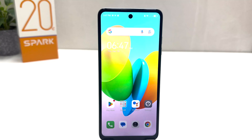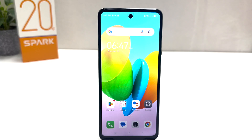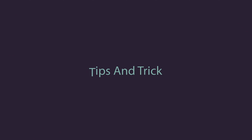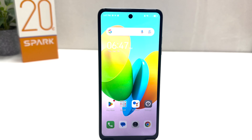Hello and welcome back to my another tutorial. In this tutorial I am going to share with you how to enable network speed in your status bar in Tecno Spark 20C. You might have recently bought this Tecno Spark 20C and you're wondering how to enable internet speed or network speed in your Tecno Spark 20C status bar.